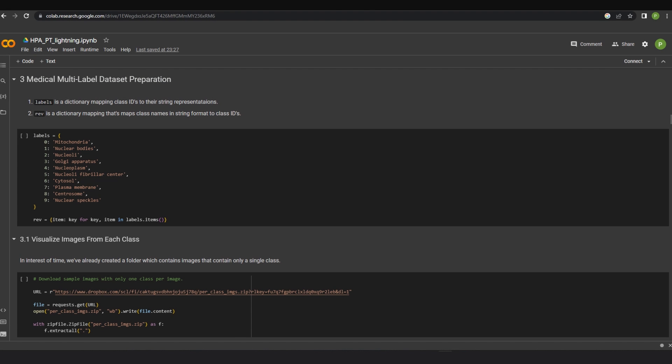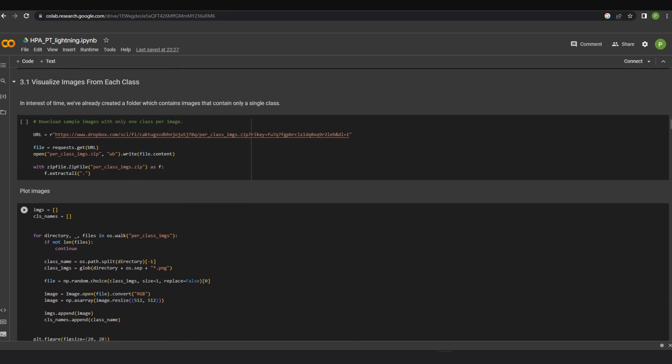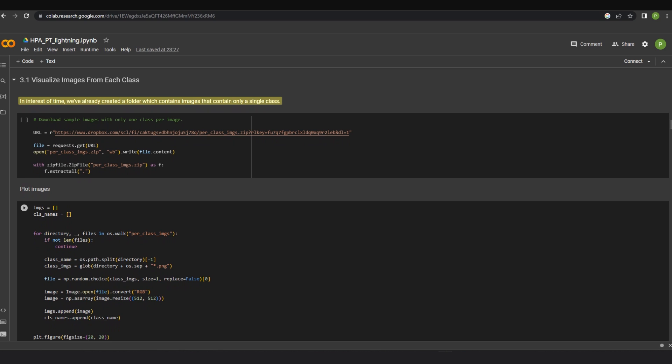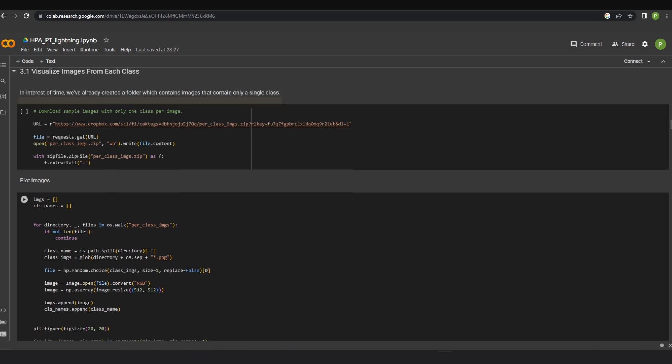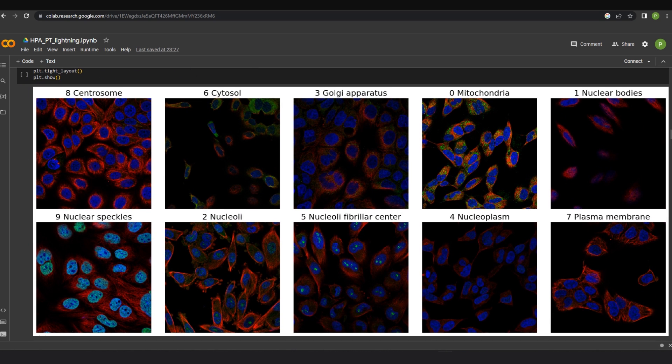In the data preparation section, we can observe that the labels have been initialized for every class ID in the dataset. Variable rev is a dictionary mapping that maps class names in string format to the class IDs. And in this notebook, we've already created a folder which contains images that contain only a single class. We can see the visualization on the screen as well.